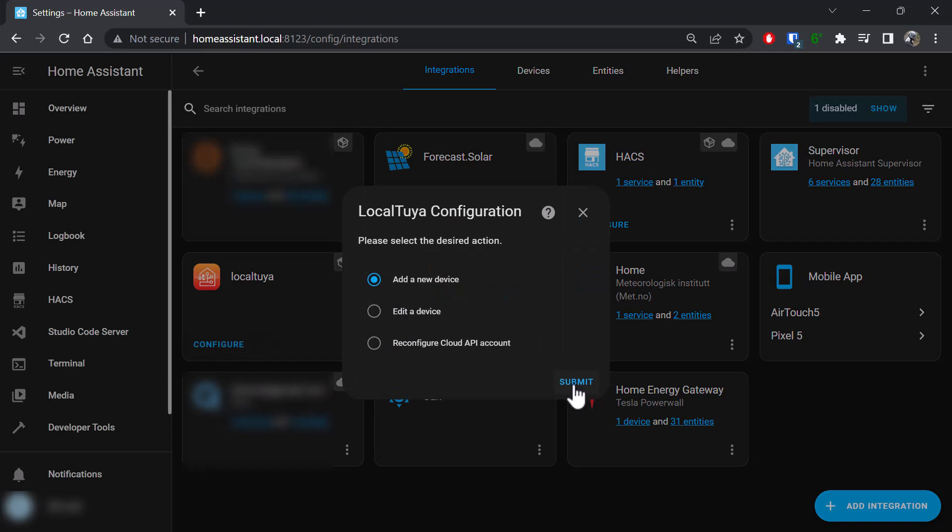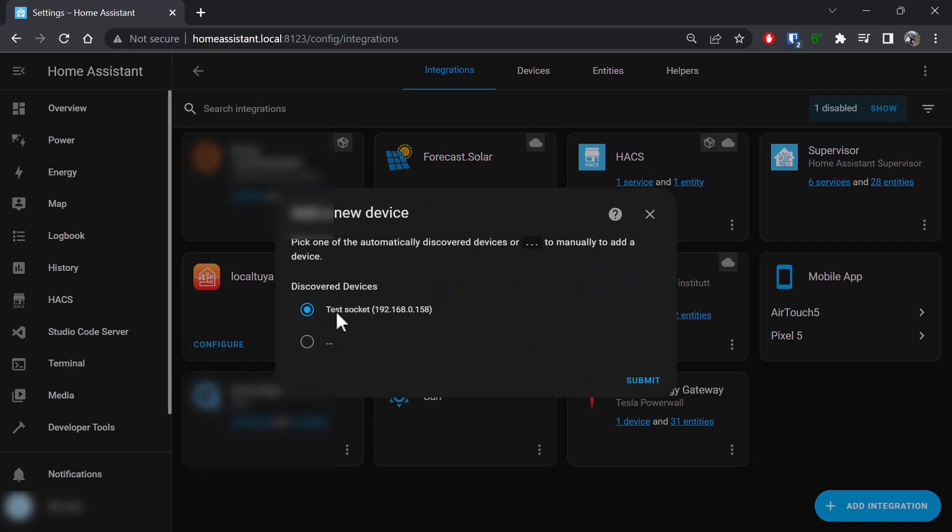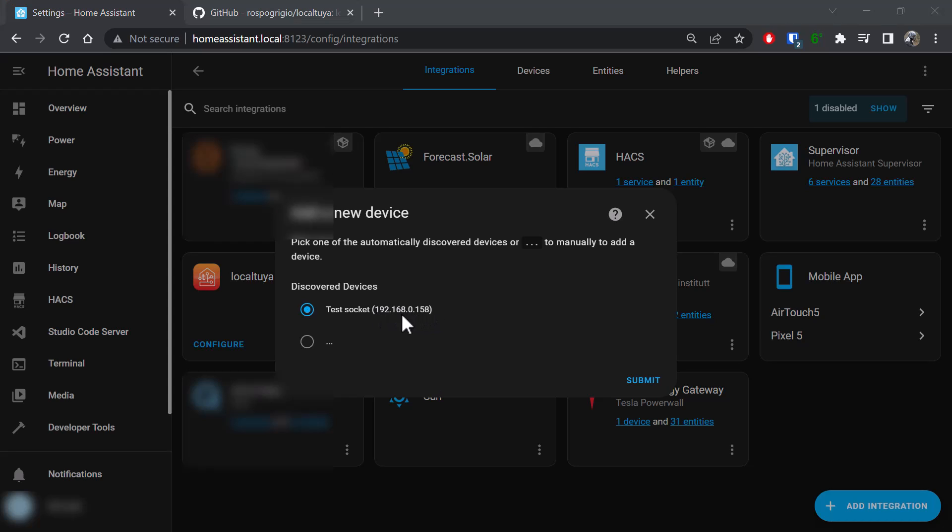So again, configure, add new device: test socket 192.168.0.158. The reason the name has come up is it's compared the device's ID against what the Tuya cloud says that device is. You'll remember from earlier in the video that device's ID started with 5511 and ended in F3C.